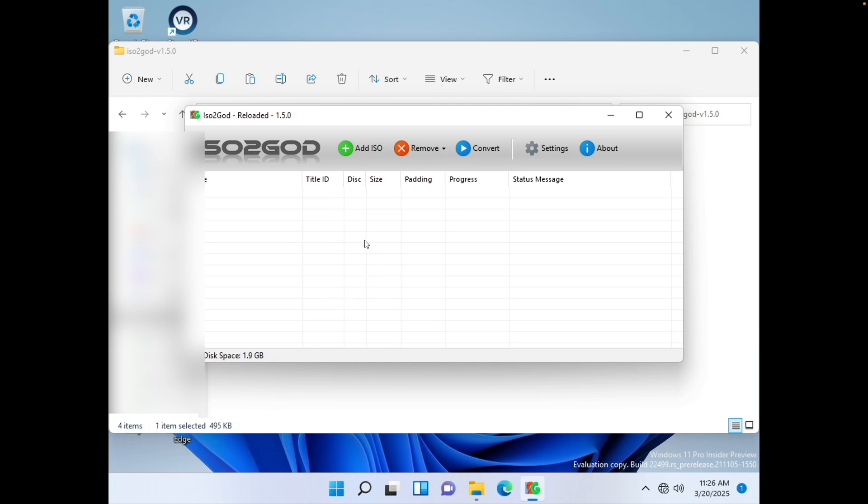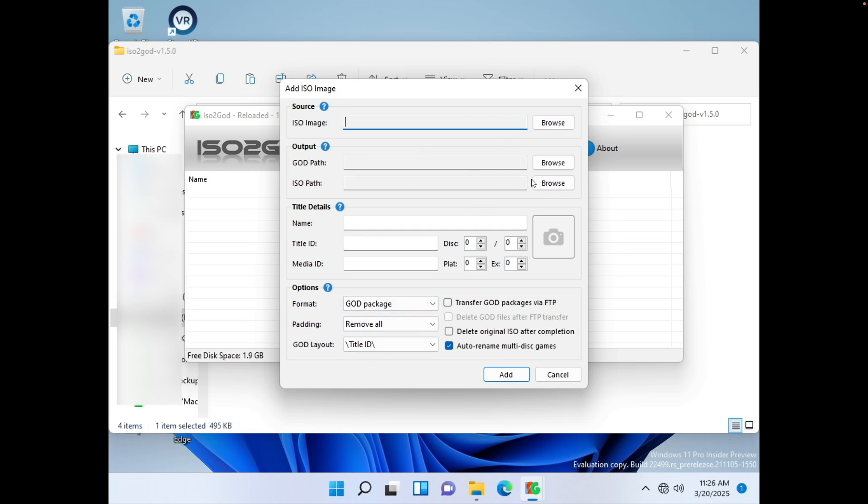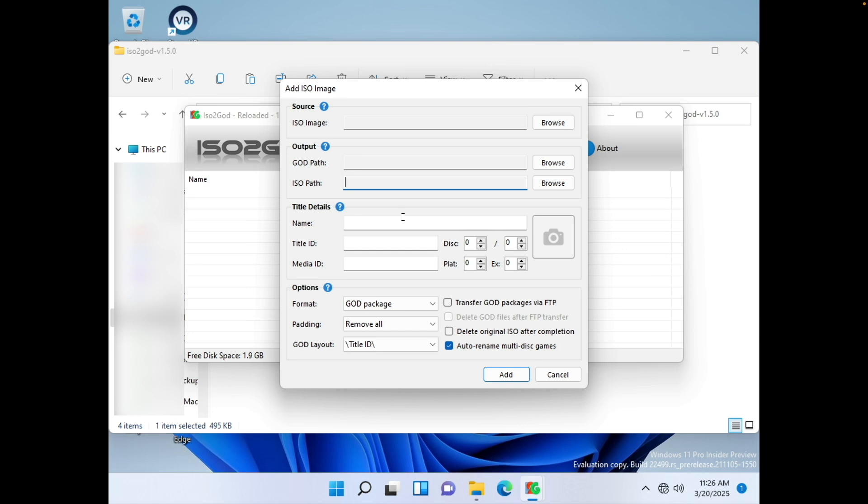You'll have to use something like Parallels Desktop like I'm using here. And just go ahead and click Add ISO. Browse for your ISO image. I no longer have mine since I've deleted it. Then go ahead and choose a path for the GOD version of it. And then go ahead and create a temporary folder where it's going to extract the ISO before it converts it into a GOD.